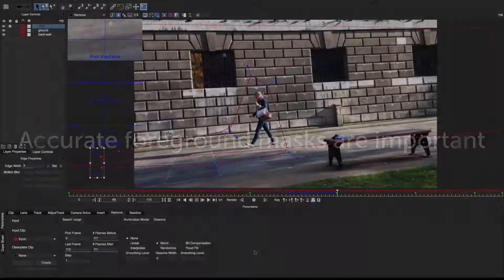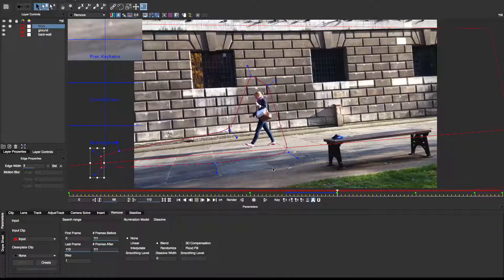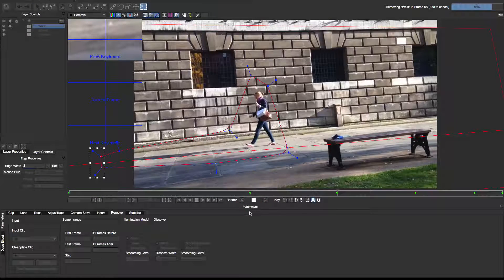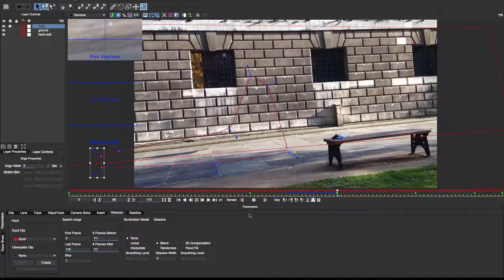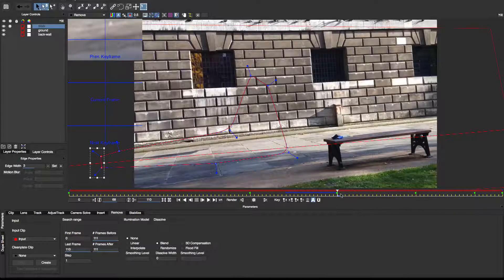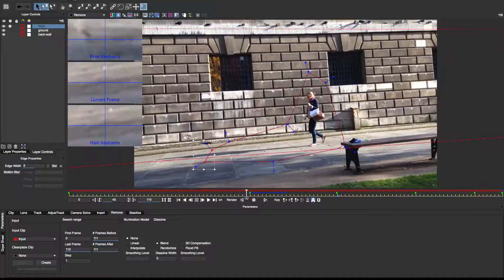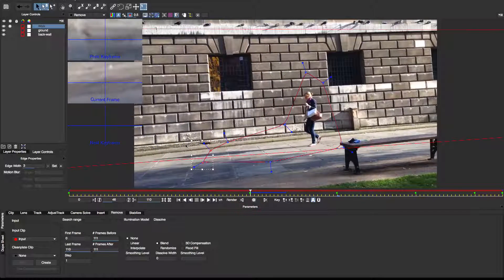While we're on the subject of things that can go wrong, another cause of artefacts in removes is inaccurate foreground masks. Despite the whole remove area being included in the shape on this frame, the shadow intrudes into the remove here. The reason for this is that it wasn't masked out correctly on prior frames. I'll correct this and render again.